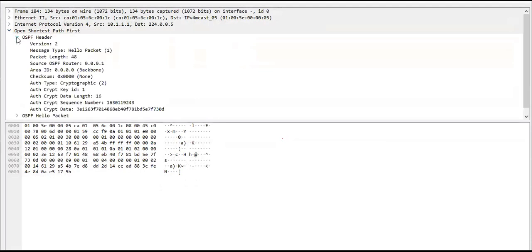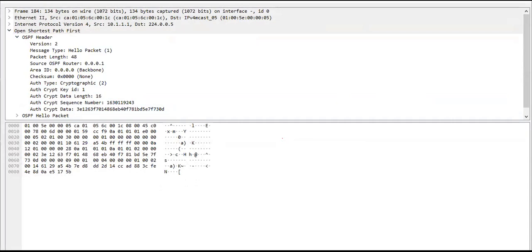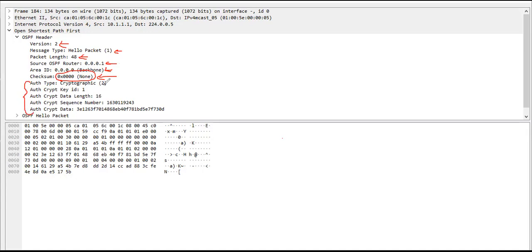We have the OSPF header in the new capture. You can see the header still contains the same fields: version, message type — it's a hello packet so type 1 — packet length, router ID, area ID. But now look at the checksum value — earlier there was something there, but now because we're using authentication, the checksum shows none. In the authentication field, you can now see different values: authentication type is cryptographic, key value, data length, sequence number, and so on.